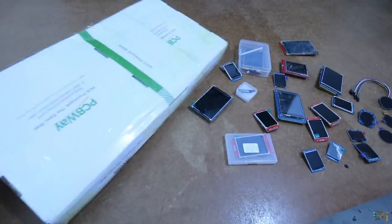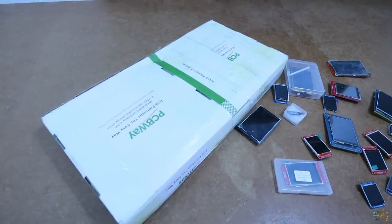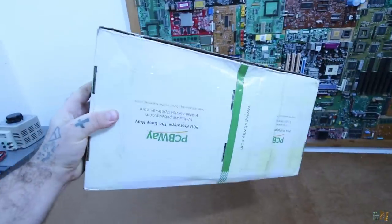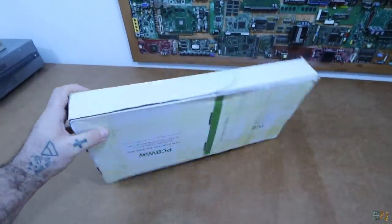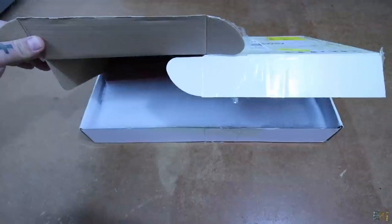And I've also received a huge package from PCBWay, but I won't show you yet, it will be a surprise.